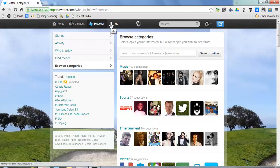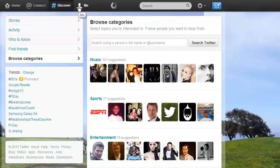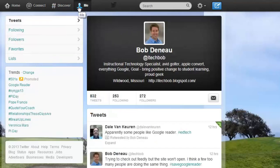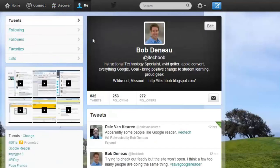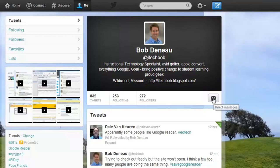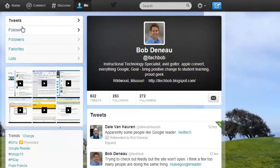Now I'll click on Me. In the Me tab, you'll probably come here most often to check if anyone has sent you a direct message — that's one of the areas I go to most here. We have your tweets showing up, we have Following, Followers, Favorites, and we also have Lists.